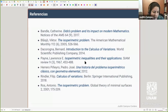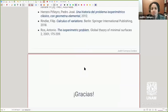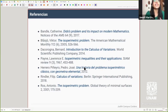Eso era todo lo que quería contarles. Hay algunas referencias de las cosas que he tocado en la plática. Muchísimas gracias. Le agradecemos mucho y tenemos algunas preguntas.